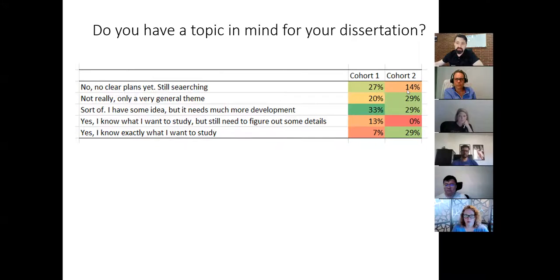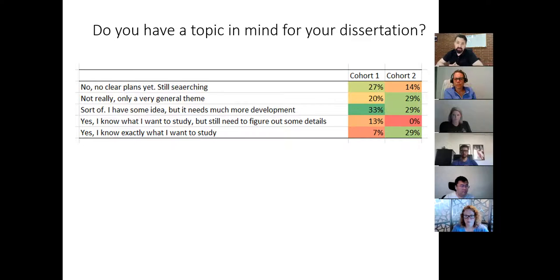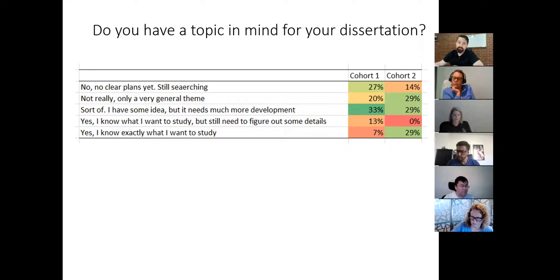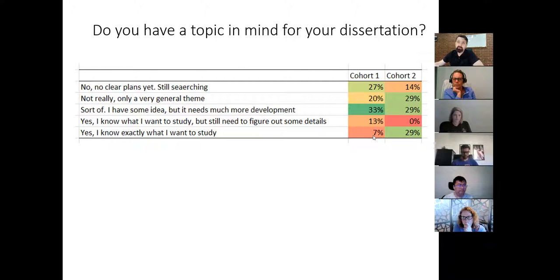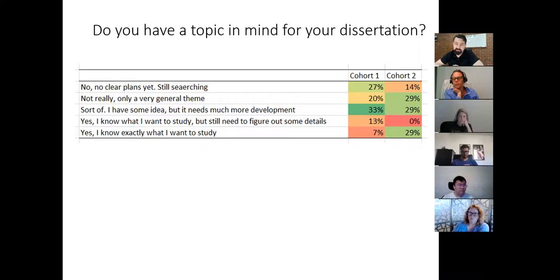Looking at your cohort, 29% — about three students — said they know exactly what they want to study. If that's you, great: take that topic and essentially start writing your dissertation. For those who still have no idea or haven't quite figured it out, that's fine. Since we can't start working on dissertations for everyone, we'll do the second-best thing: the course assignment will mirror comprehensive exam format. As we speak, the first cohort is writing their comprehensive exams.